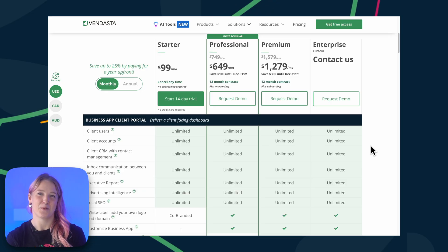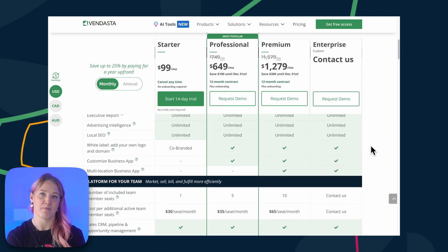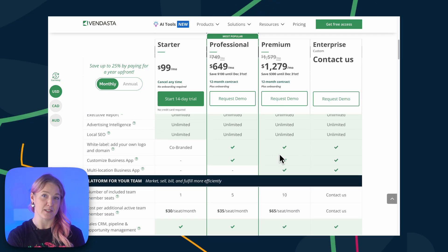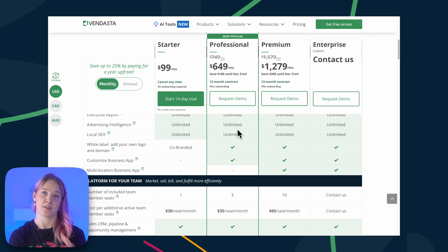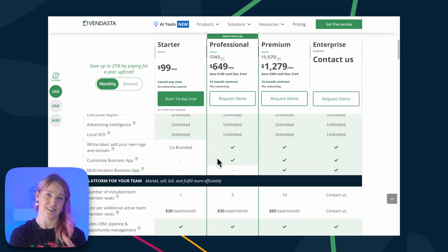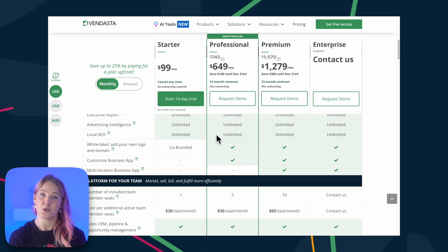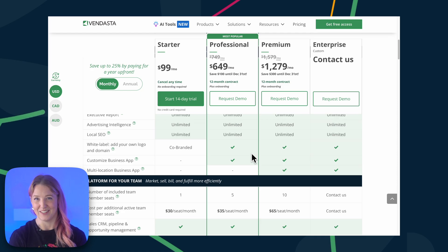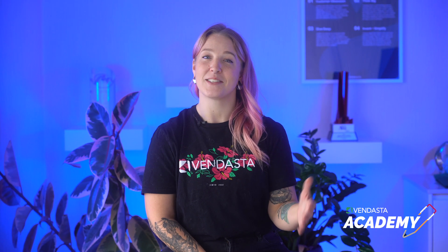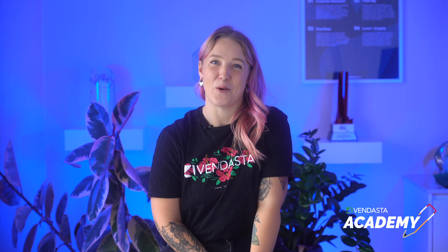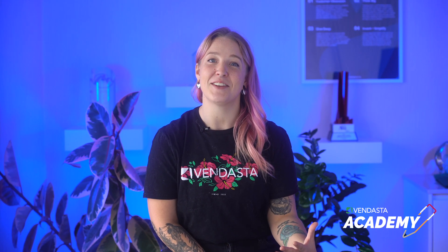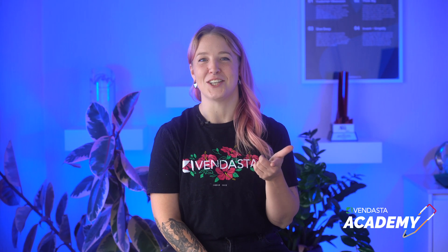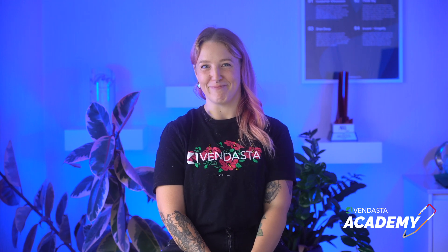A quick heads up — some modules in this course might have features specific to certain subscription tiers. For the full scoop, check out vendasta.com/pricing. I'm so excited to have you on board. Let's dive in together and I'll catch you in the next video.